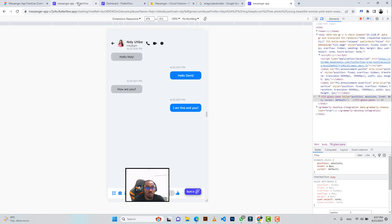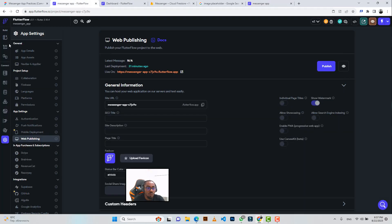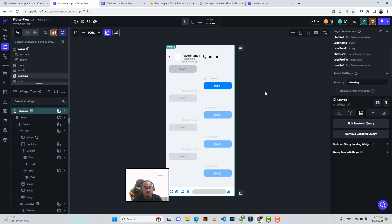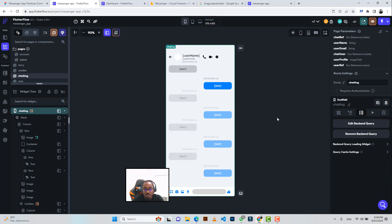That's the full flow of the application. With this foundation, you can build something even more sophisticated for your business or your client's application. If you're interested in a full detailed explanation of how to build the messenger application, check the description to pre-order. Please subscribe, like the video, and leave your comments. Thank you very much.